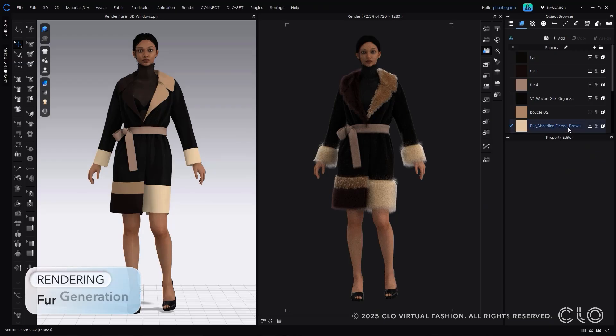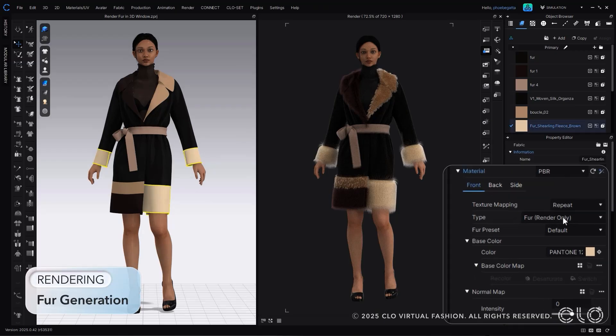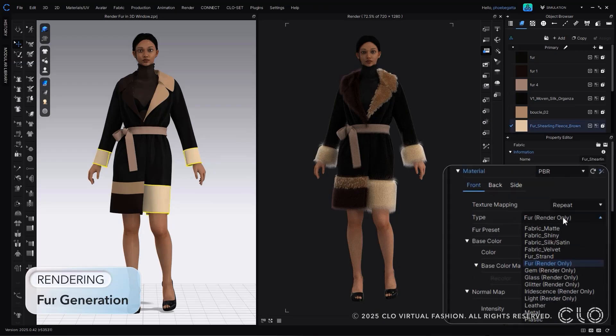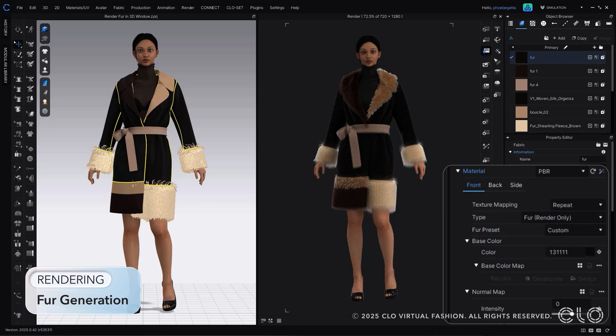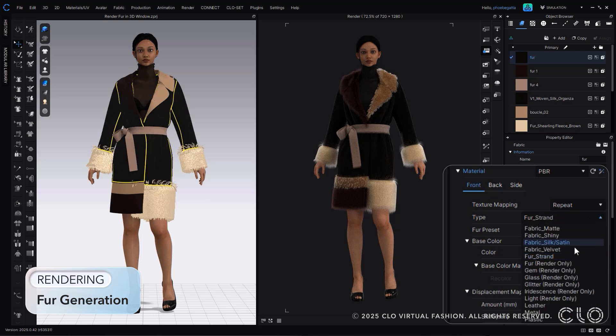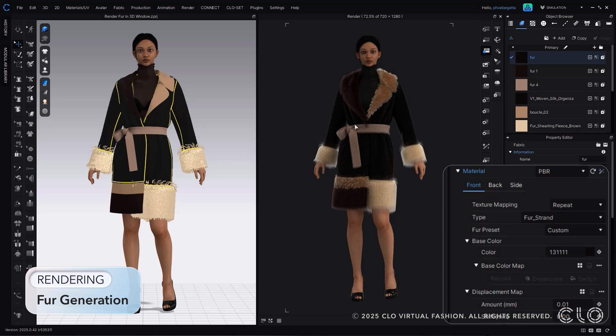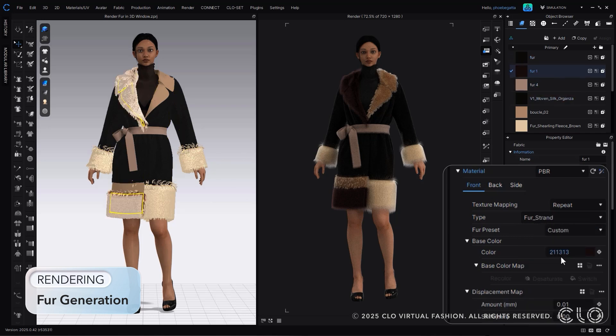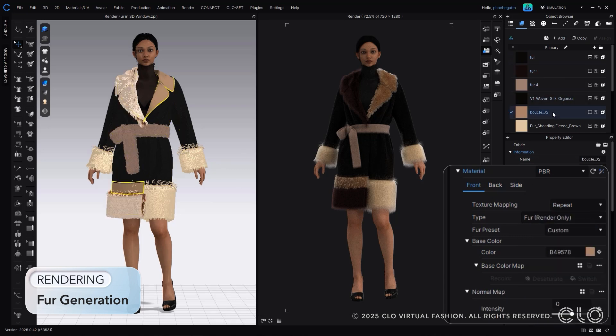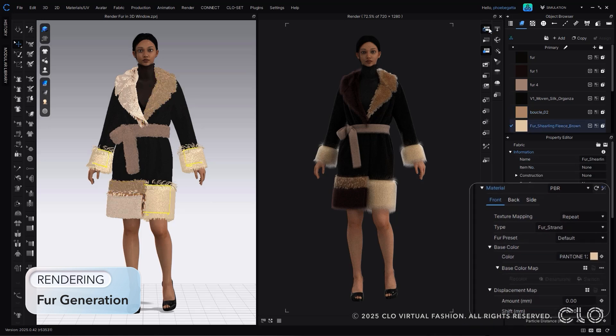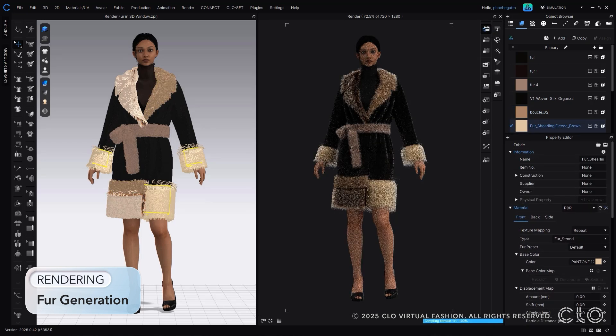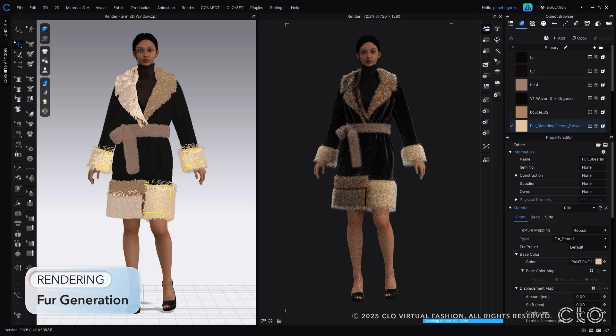You will now be able to see fur within your 3D window, allowing you to make more decisions within the 3D window instead of needing to go into your render window. Simply switch to fur strand type within our materials section, and you'll be able to see your fur immediately. As you see, this will also show up in the render window as well.